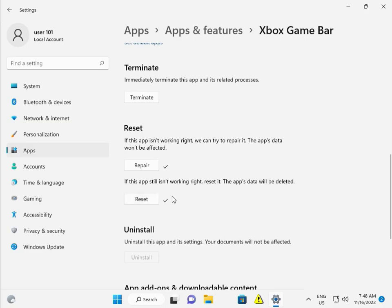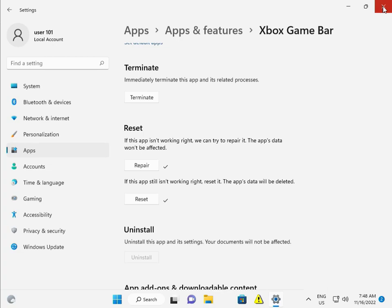Close all tabs, restart your computer, and check if it works. Comment if your problem is solved or not, otherwise I'll make another video. If you want to connect via WhatsApp, my number is available on the banner. I will support you. Bye, take care.